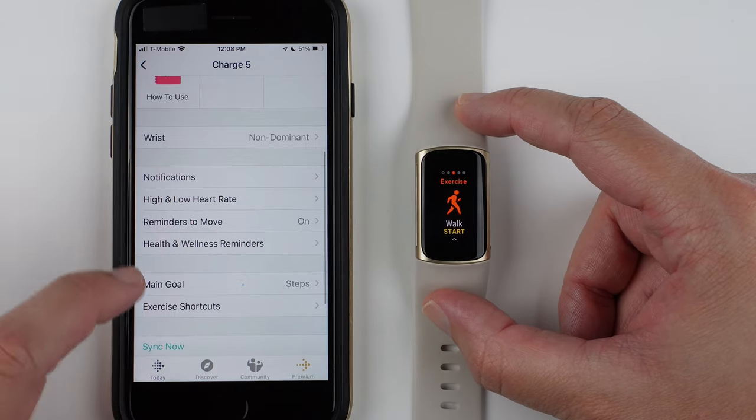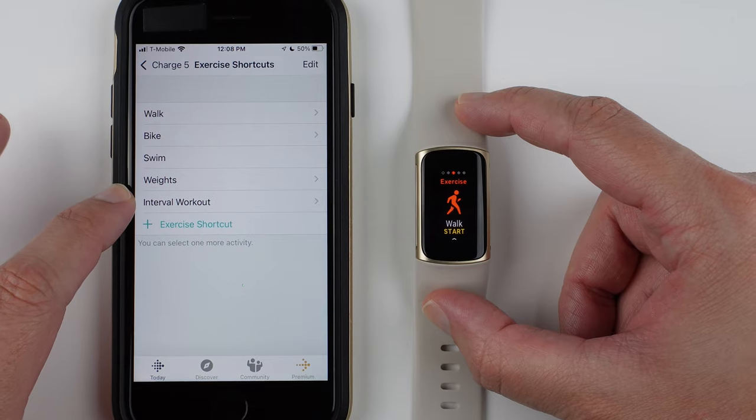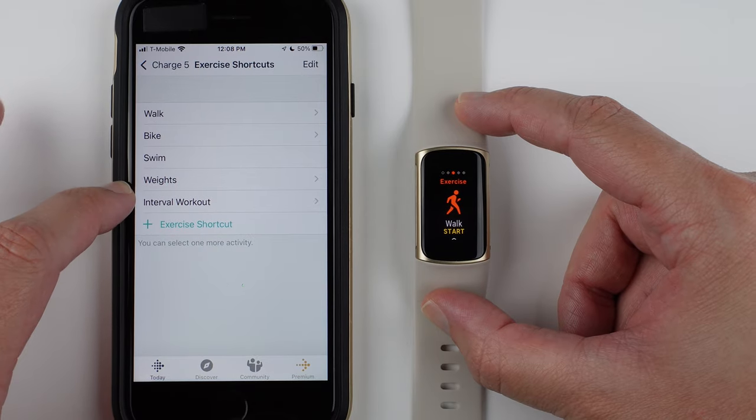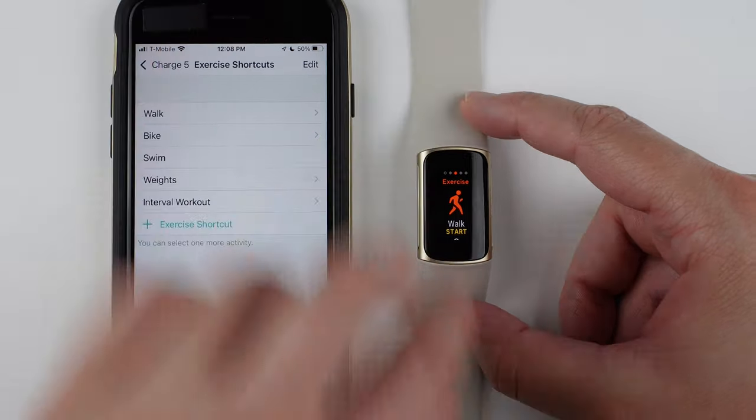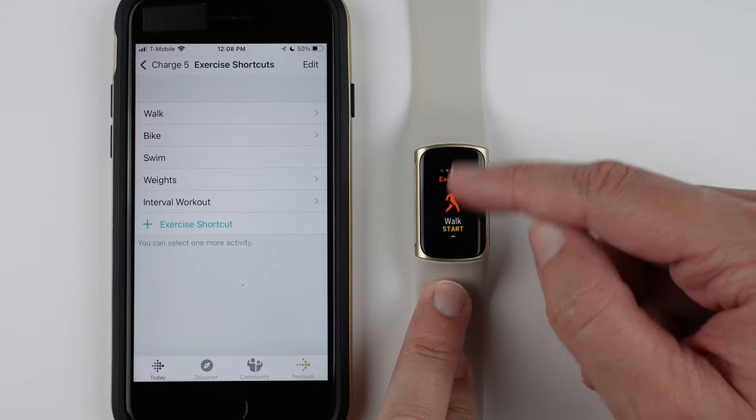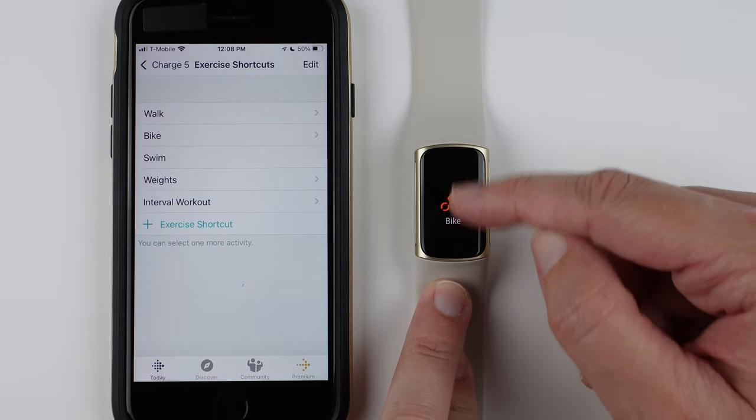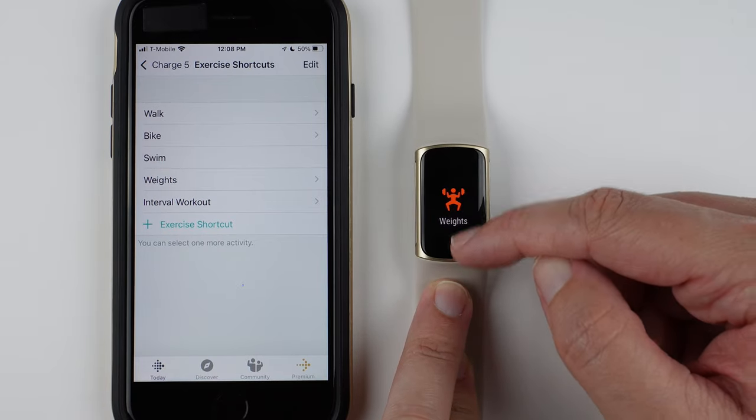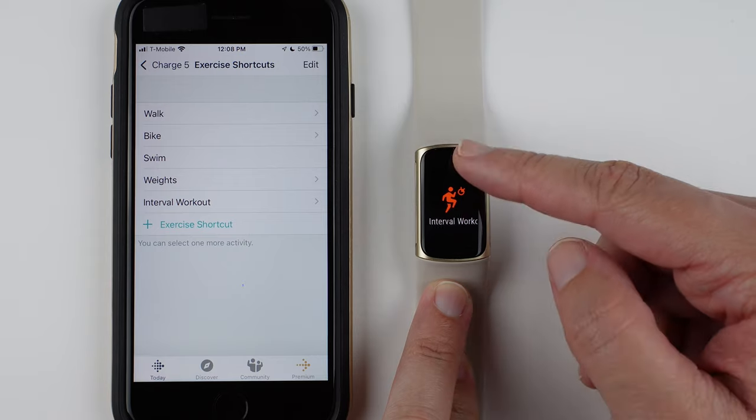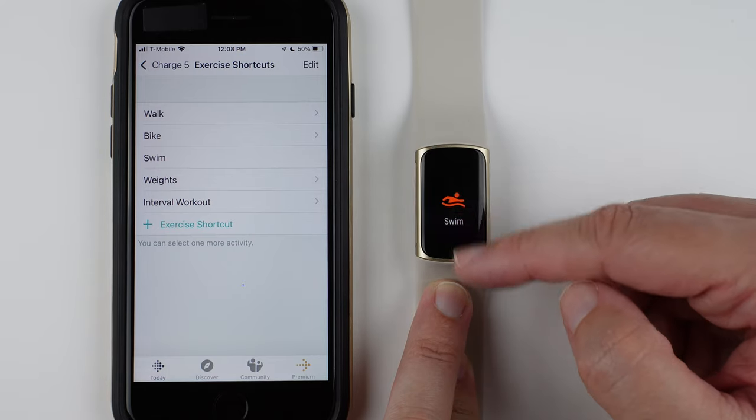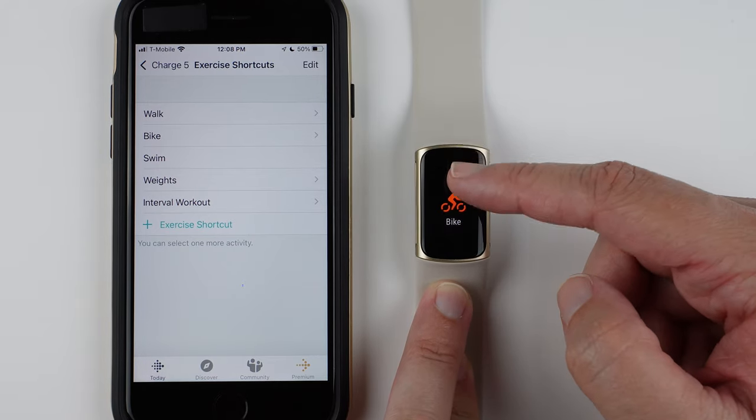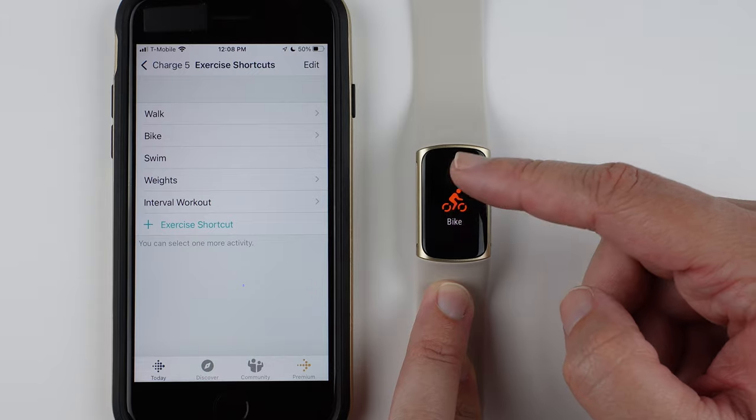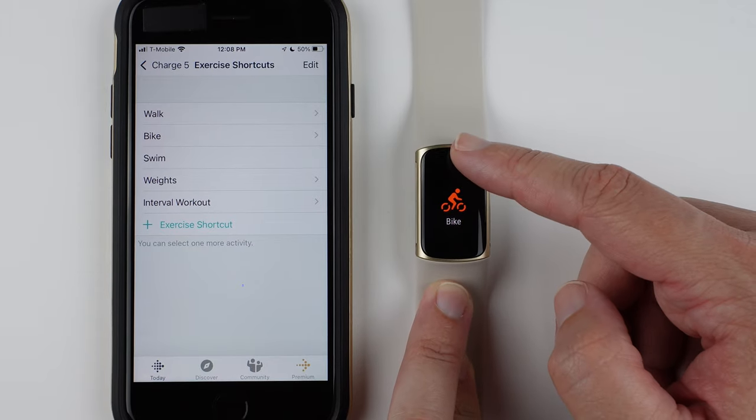So I do see these shortcut orders in my app on my watch. So you'll see the next one should be Bike, and then Swim, Weights, and Interval Workout. So you don't have to have all six loaded if you don't use all six, but if you want seven, unfortunately, you can only have six.